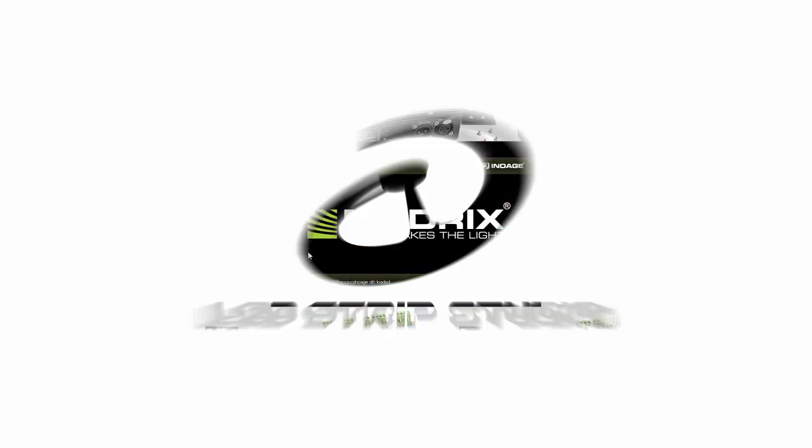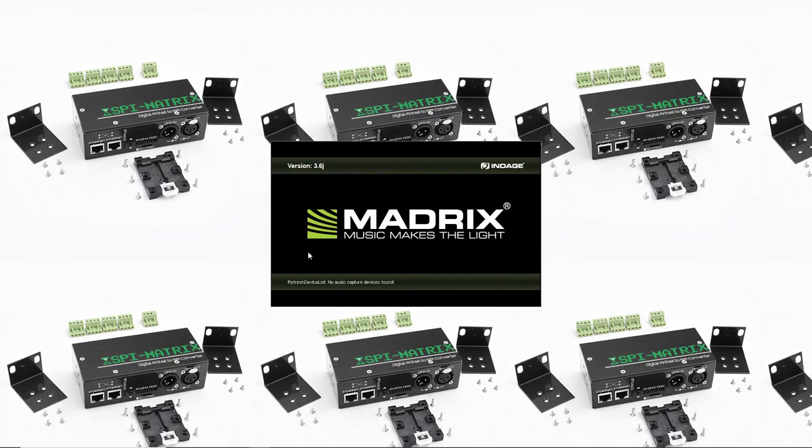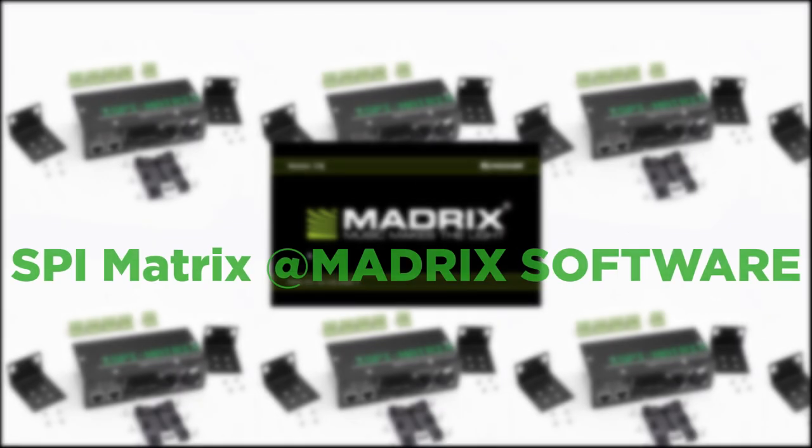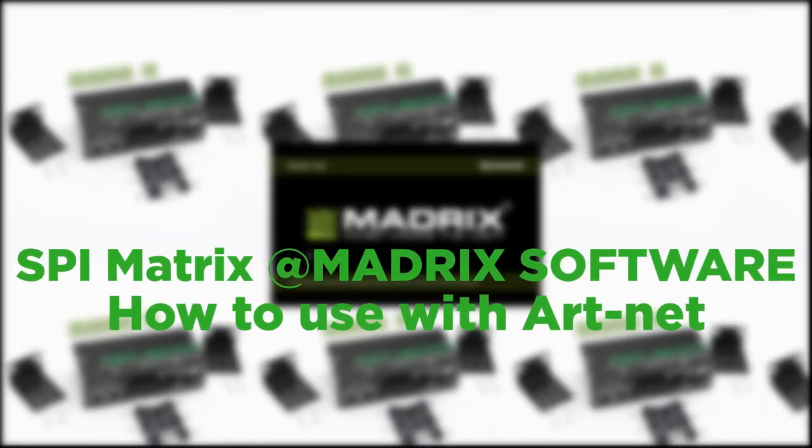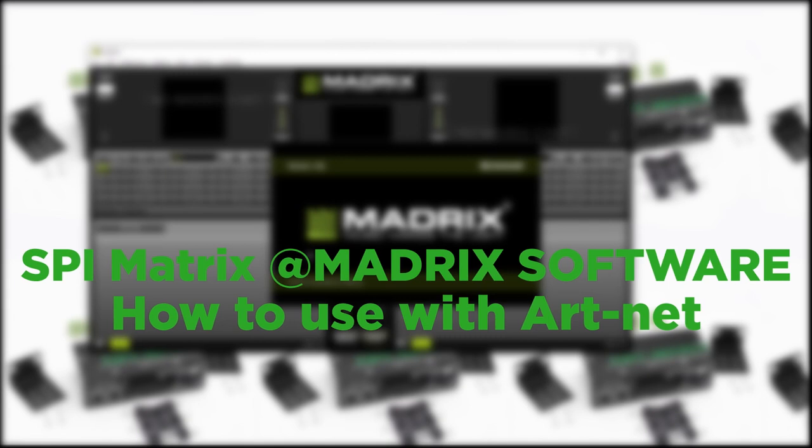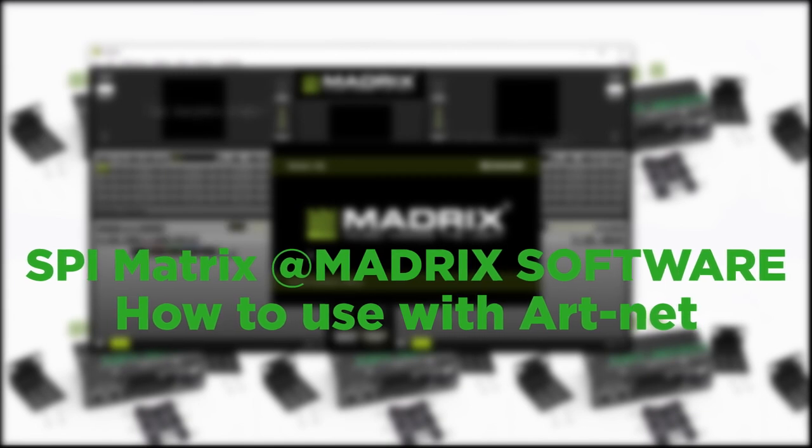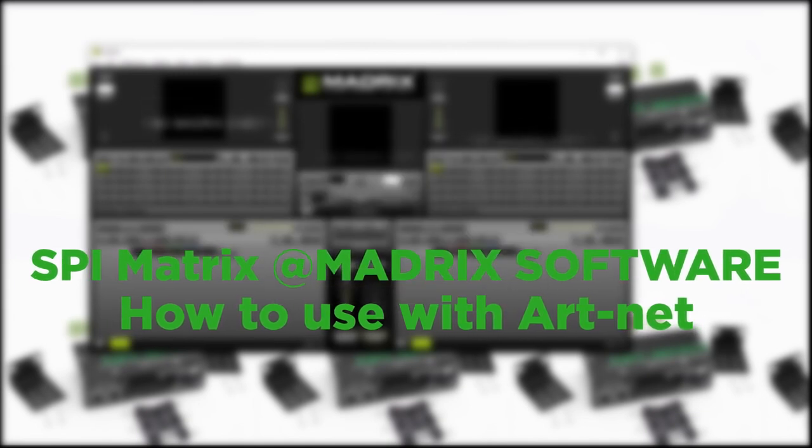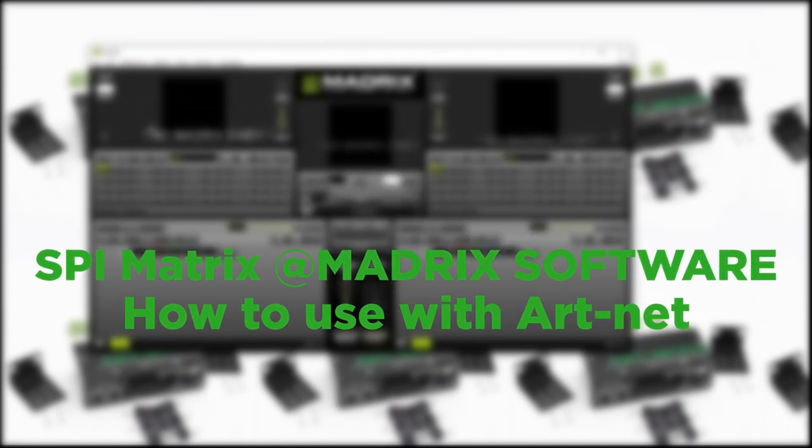Hi and welcome again to the next part of our SPI matrix tutorial. Today I will show you how to use this device with popular mapping software Madrix.